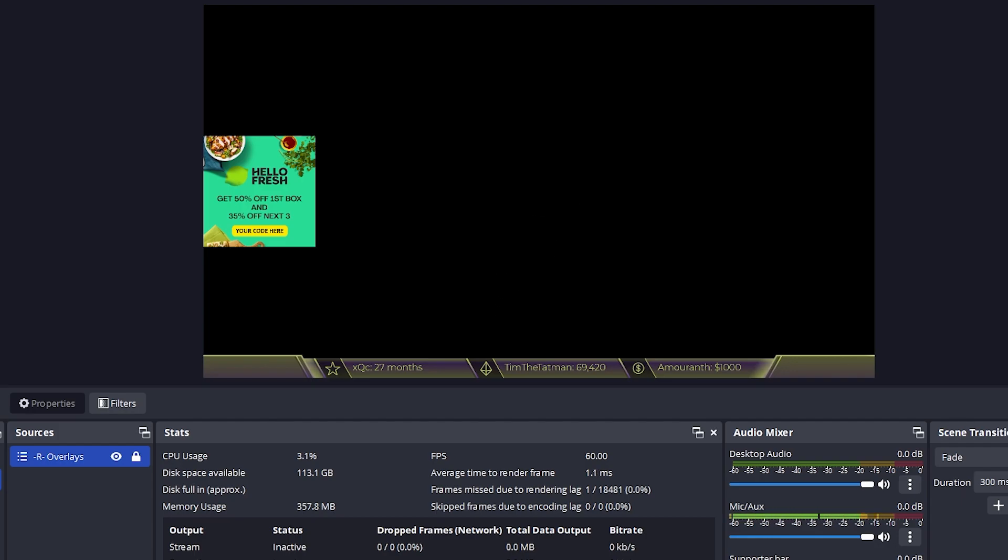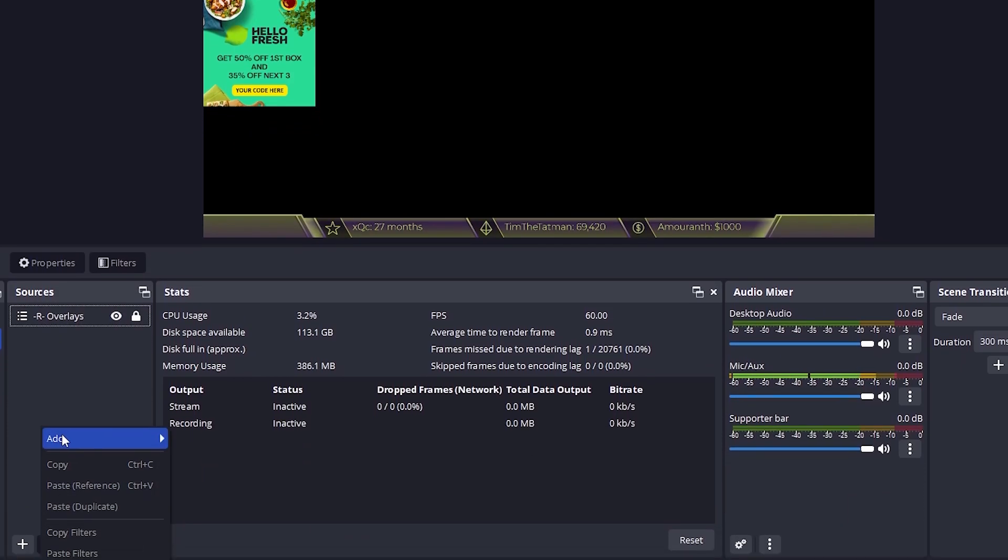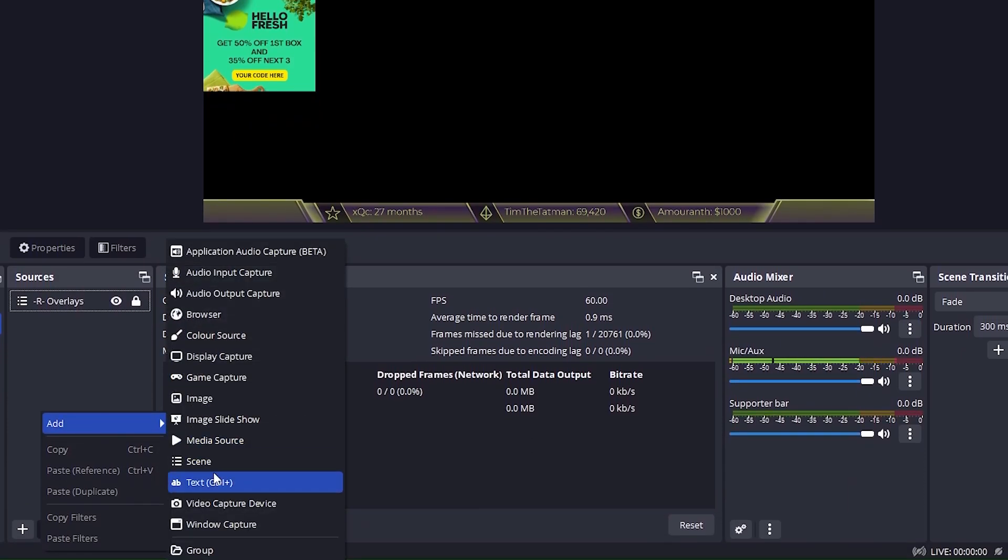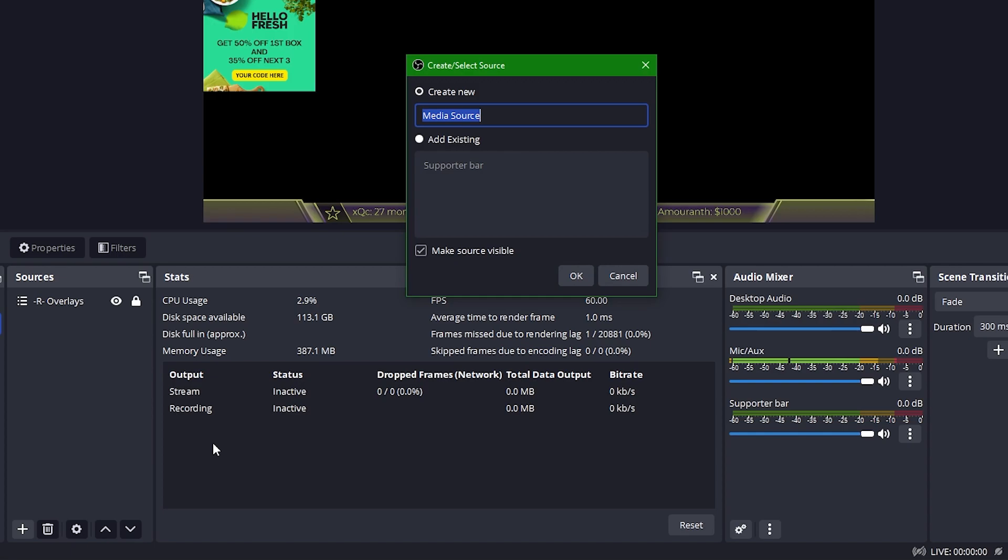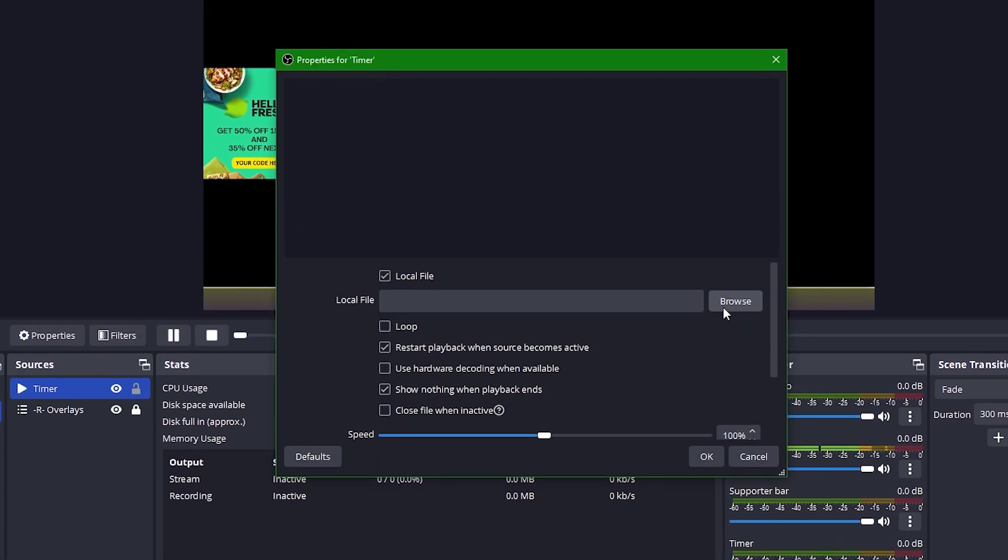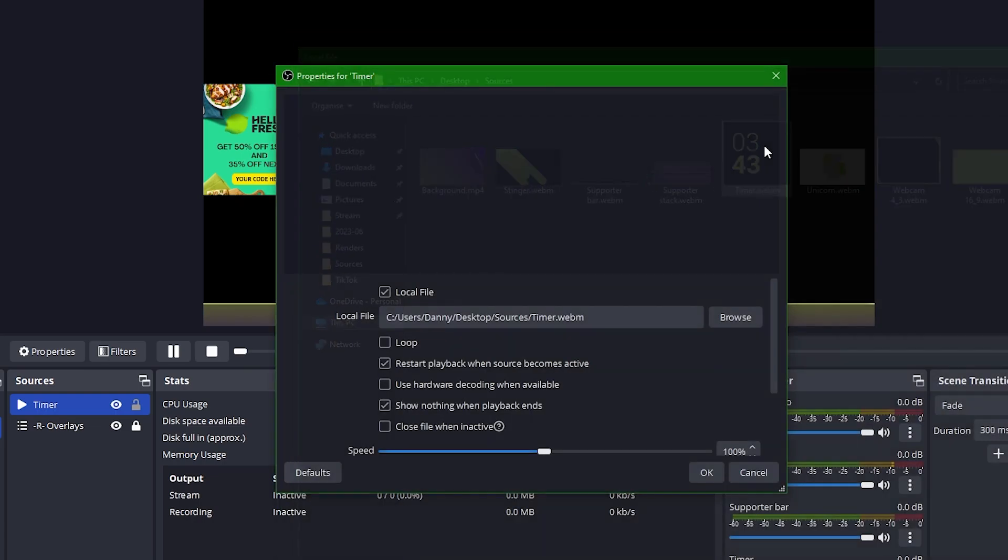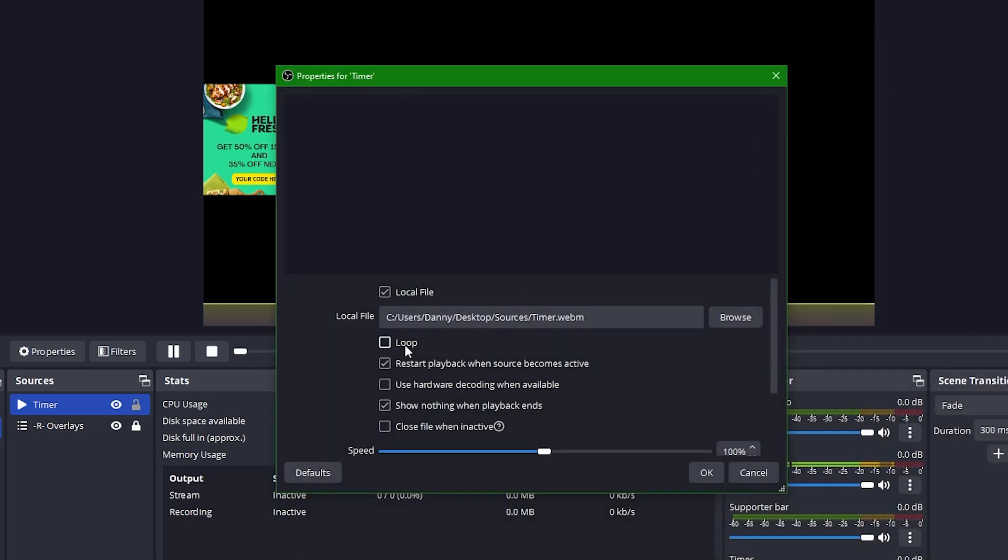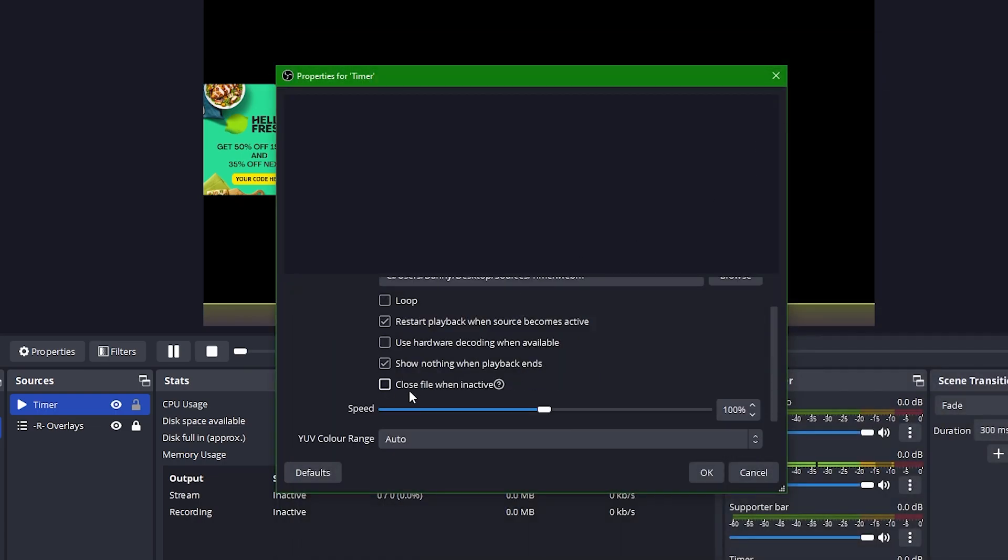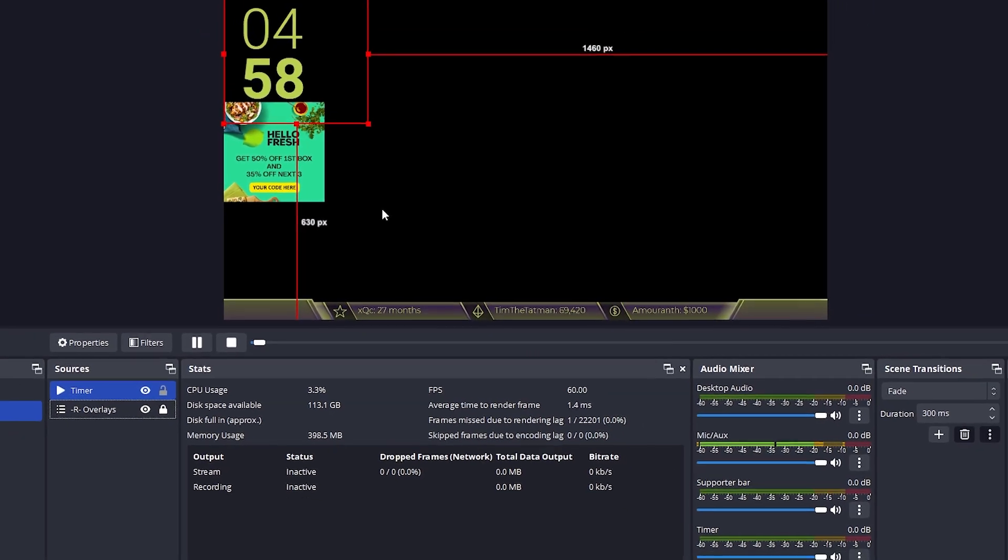For a starting scene, I always recommend having a countdown displayed so that people know they're not going to be sitting around waiting for ages and ages. To do that, we can go to Add, Media Source, call it Timer, and then locate the file that we made ahead of time. We want to make sure that it doesn't loop, and we close the file when inactive. Press OK, and we can place this wherever we need.